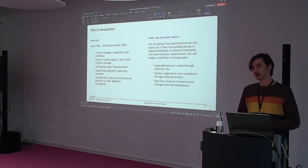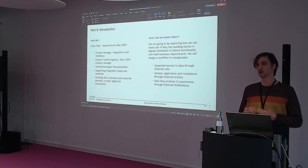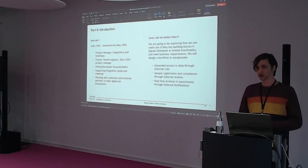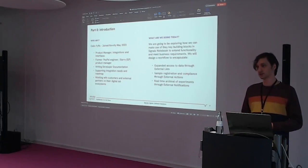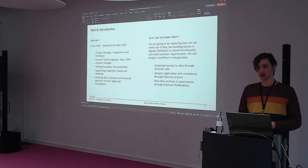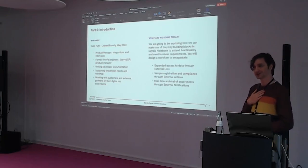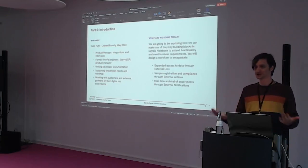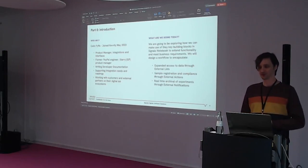That includes working with partners to make sure they can integrate easily with Signals Notebook, as well as with our end user customers, helping them write their integrations if they're stumbling. I will not be writing integrations — we fortunately have a wonderful professional services team for that, but I will be helping out as I can.